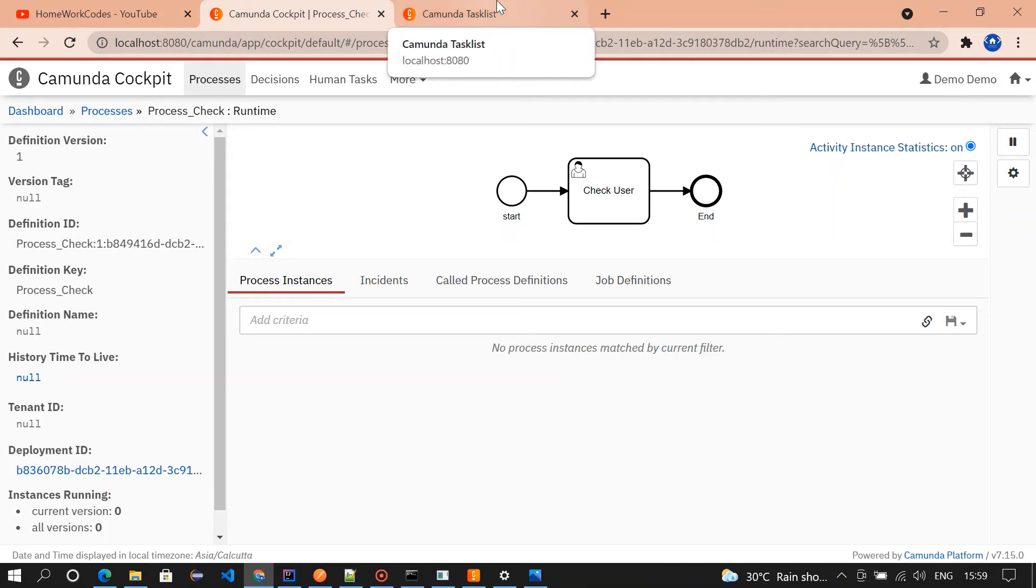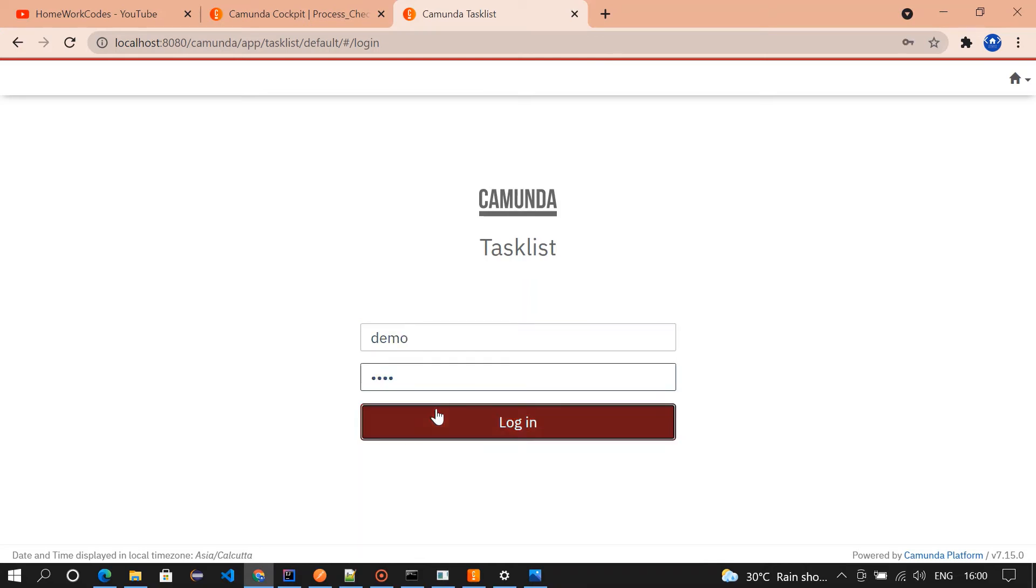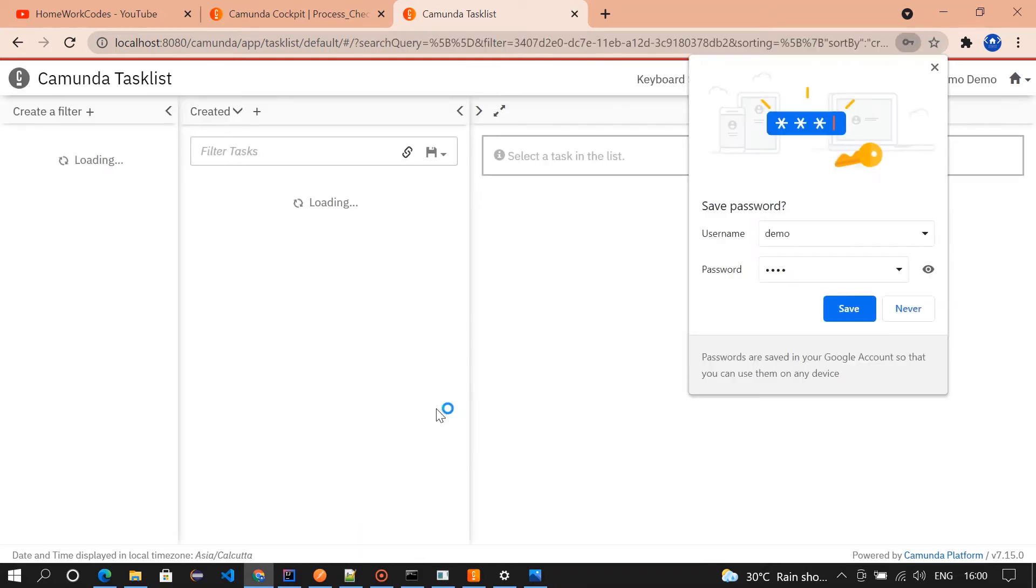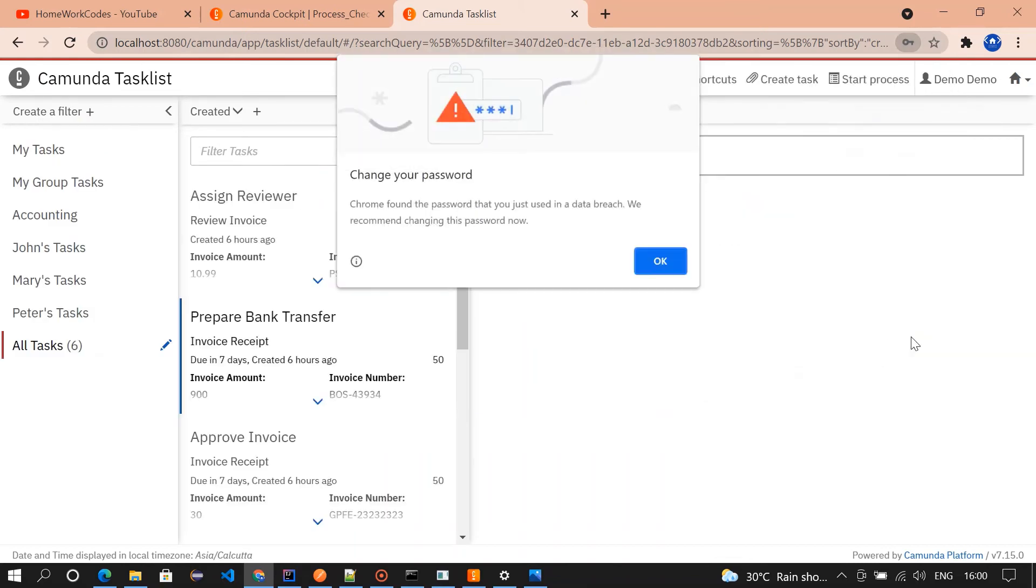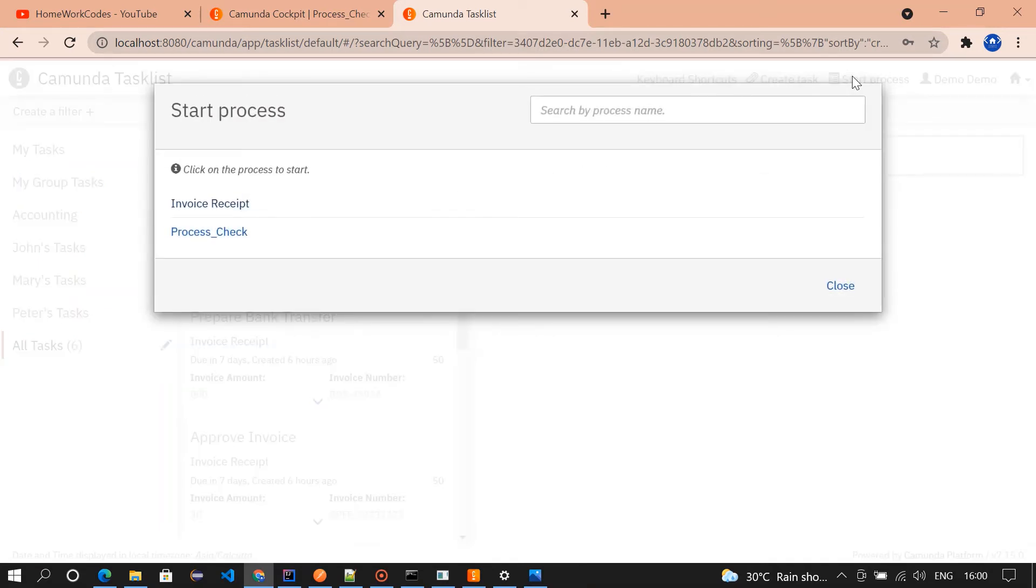I'm going to initiate a process, demo demo. We have entered into the task list. To start the process we need to click on the start process and we need to choose our process. Our process is process check, right?